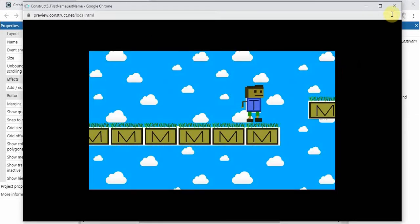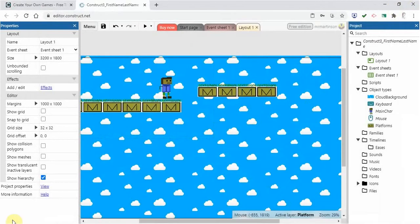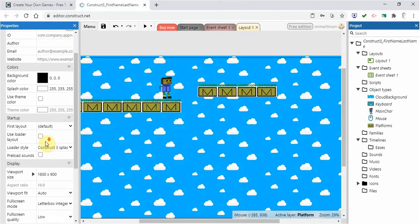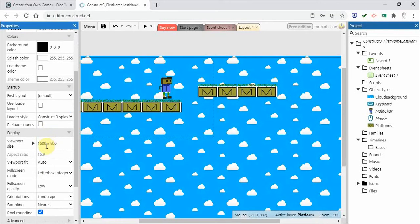Just wanted to let you know that you can change that partway through your project. You just need to go to project properties, click on view, and then scroll down to viewport size. Here it is here.